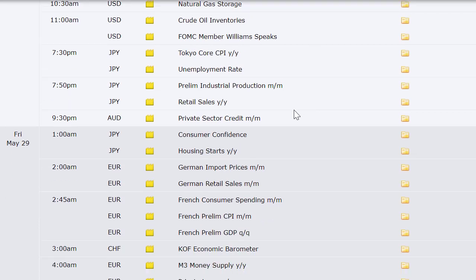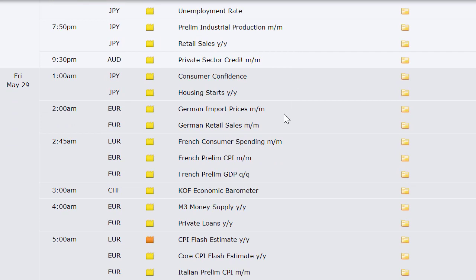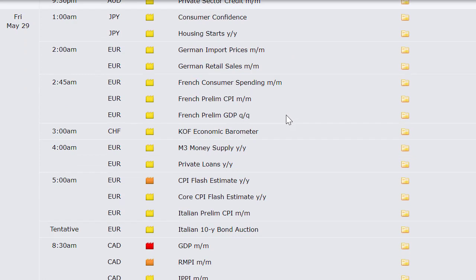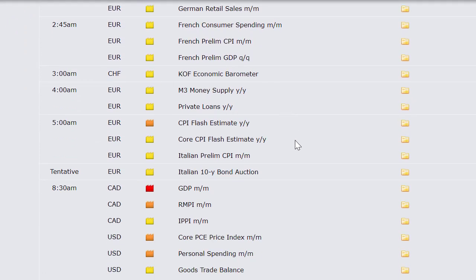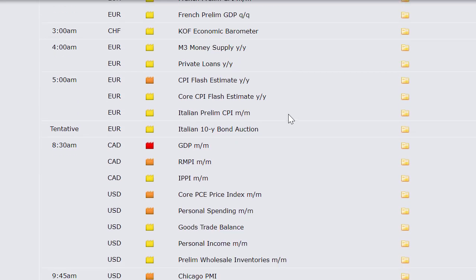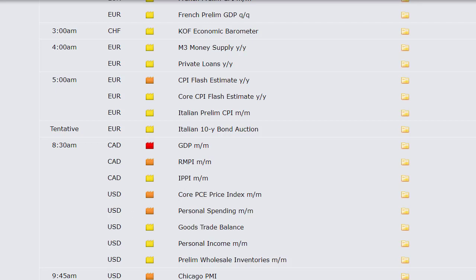Retail sales and Australia's private sector credit number. Friday: consumer confidence and housing starts from Japan, German import prices, German retail sales, French consumer spending, French preliminary CPI, M2 money supply out of Europe and private loans, the CPI flash estimate out of Europe, Italian preliminary CPI. GDP out of Canada along with their RMPI and IPPI. US core PCE price index, personal income and spending, goods trade balance and wholesale inventories at 8:30 a.m. Eastern, Chicago PMI at 9:45, revised University of Michigan sentiment at 10, and Powell speaks at 10:30. Manufacturing PMI out of China the following Saturday.